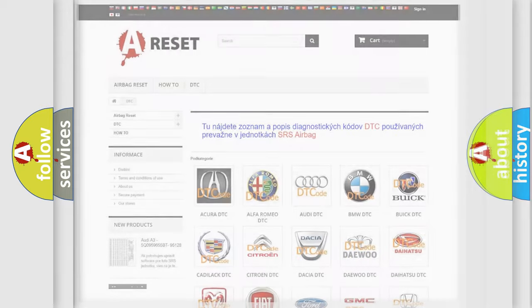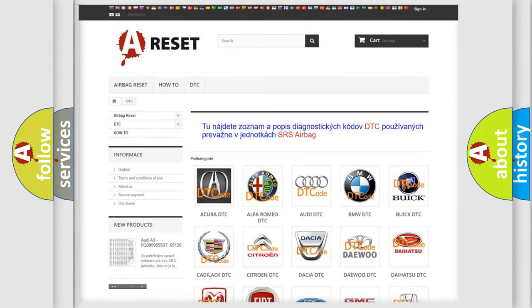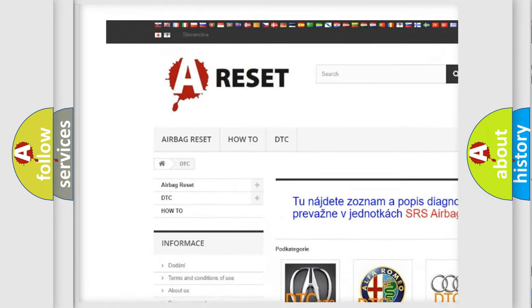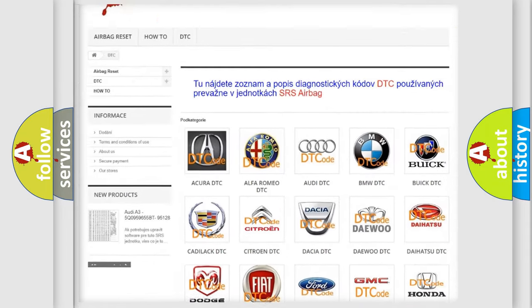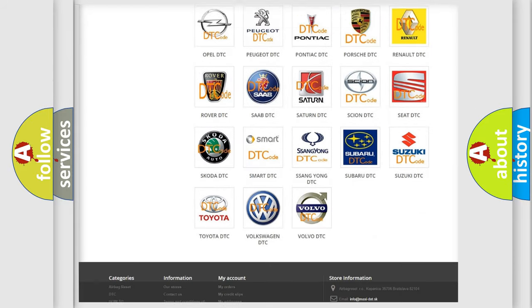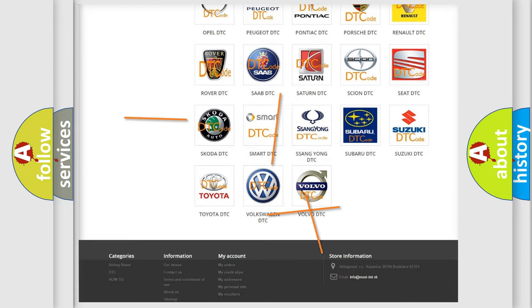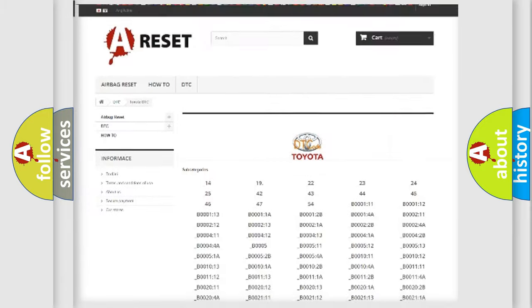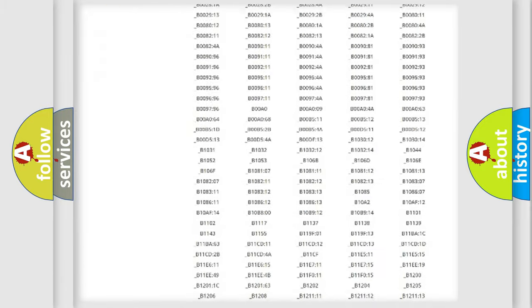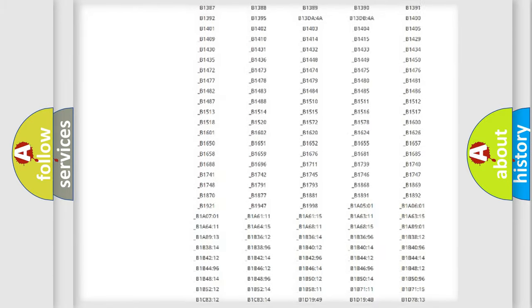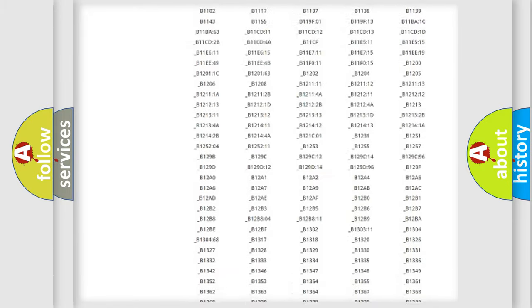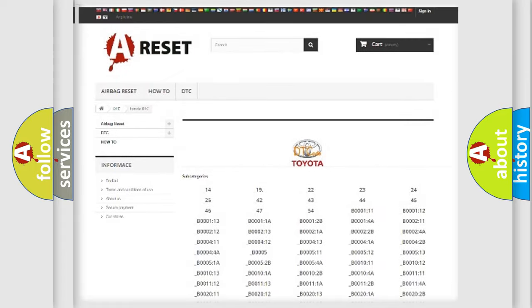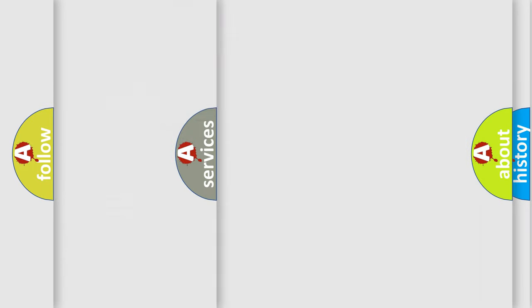Our website airbagreset.sk produces useful videos for you. You do not have to go through the OBD2 protocol anymore to know how to troubleshoot any car breakdown. You will find all the diagnostic codes that can be diagnosed in Toyota vehicles, and many other useful things.